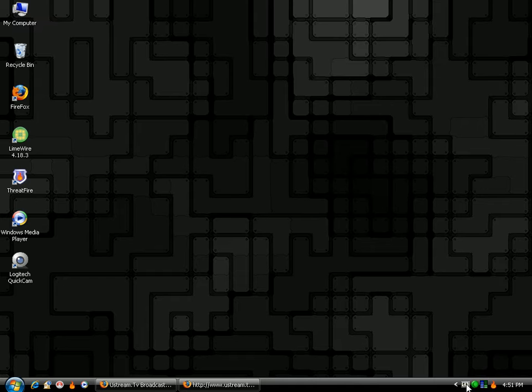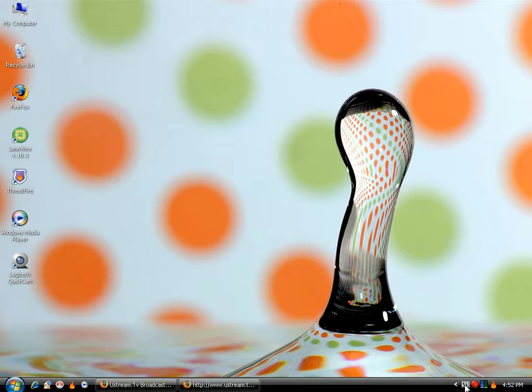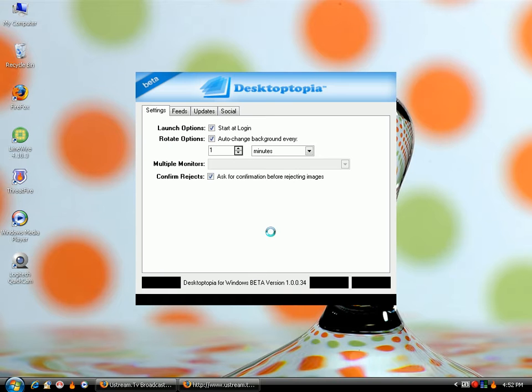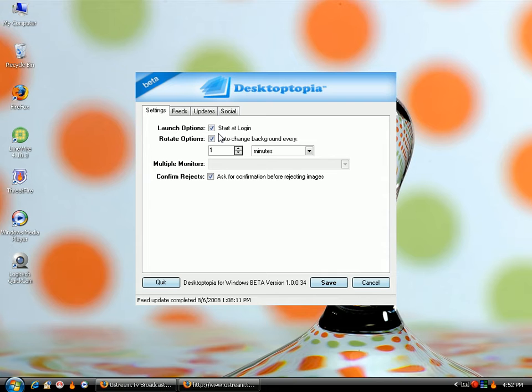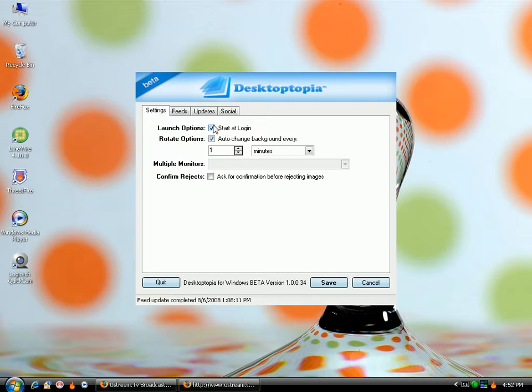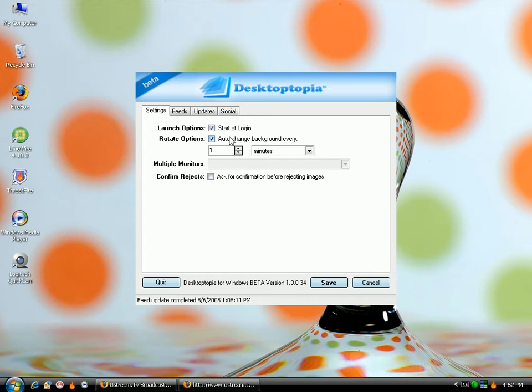And you can set the settings different how many times you want to change. Like right there, just changed. I have mine to change every minute. And it has it start on logon, which you should always have clicked. And then auto change my background every one minute.